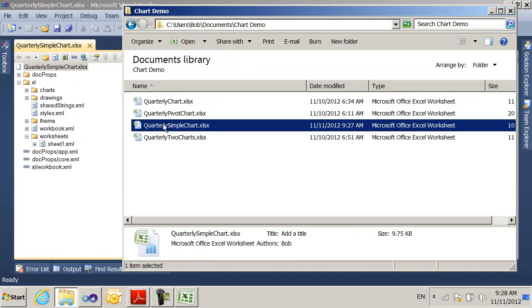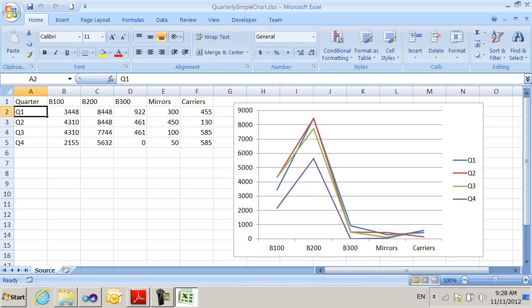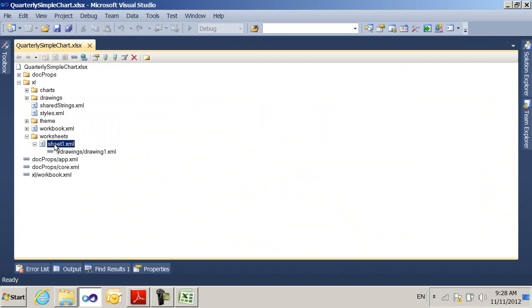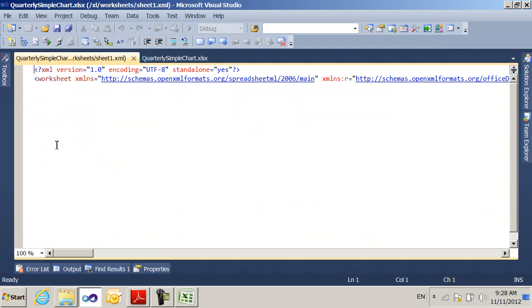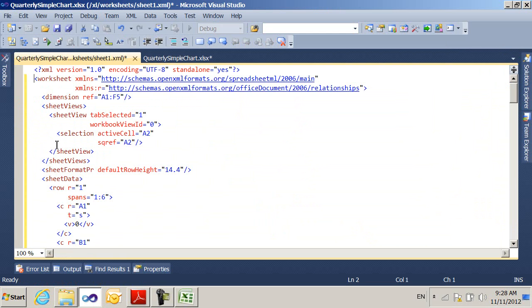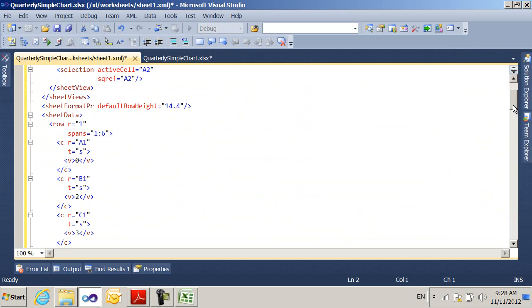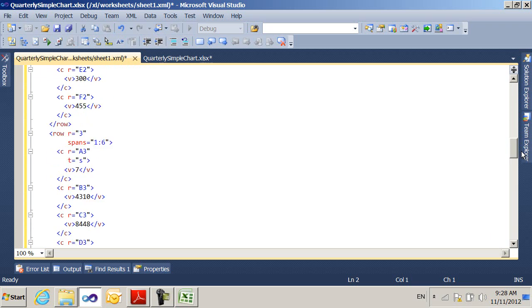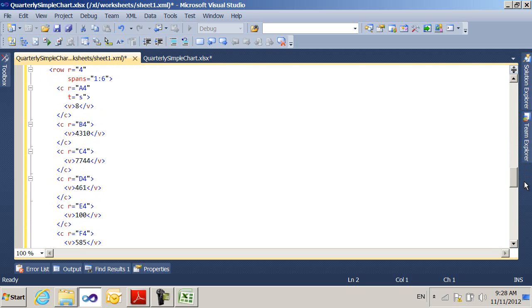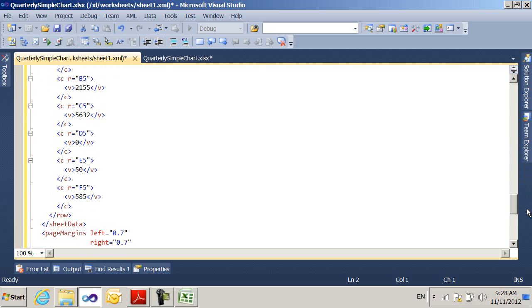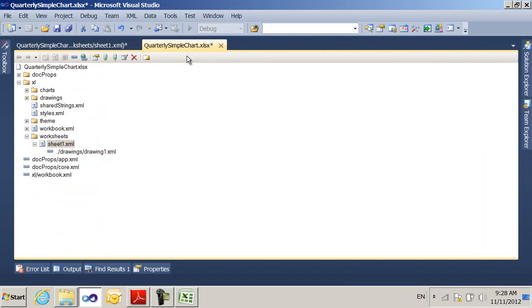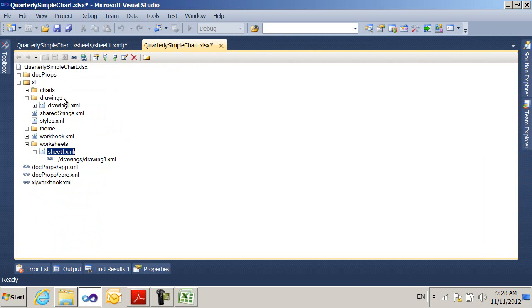So I'm going to step through how the chart is set up in the spreadsheet. I'm going to compare this. So this area over here, where the chart is, is a drawing. If we look in the sheet, I can see the data here for all the different cells that are the source from my chart. And then at the very bottom, there's a drawing, an explicit relationship to a drawing.